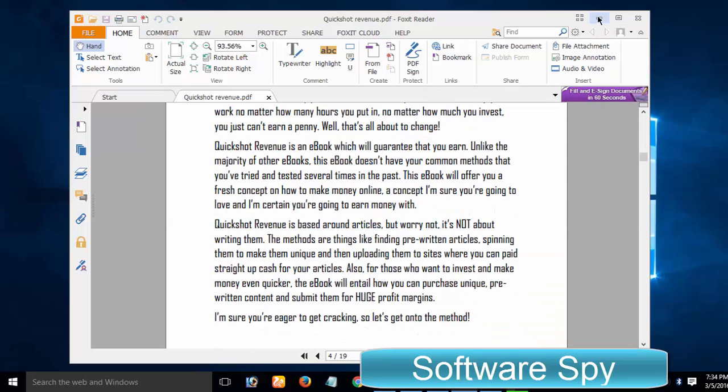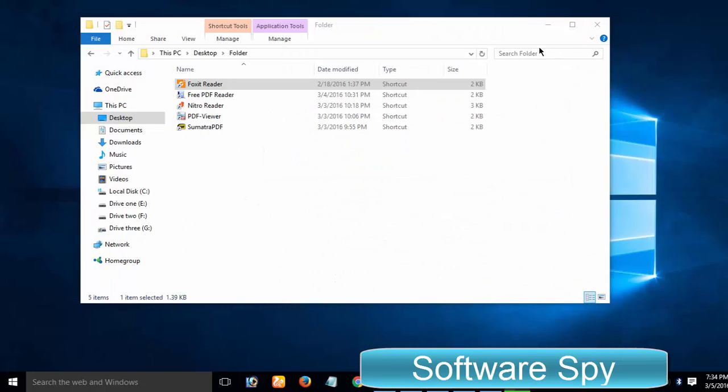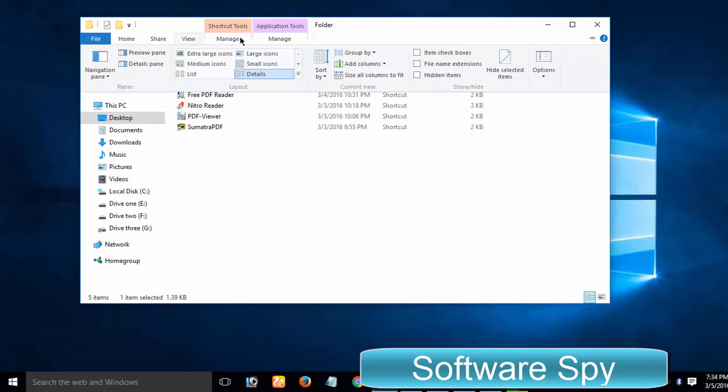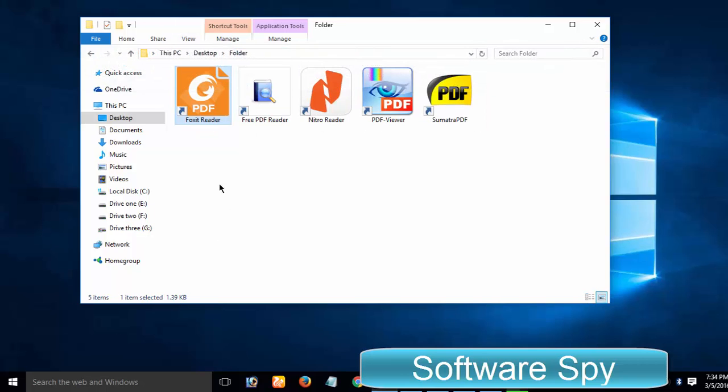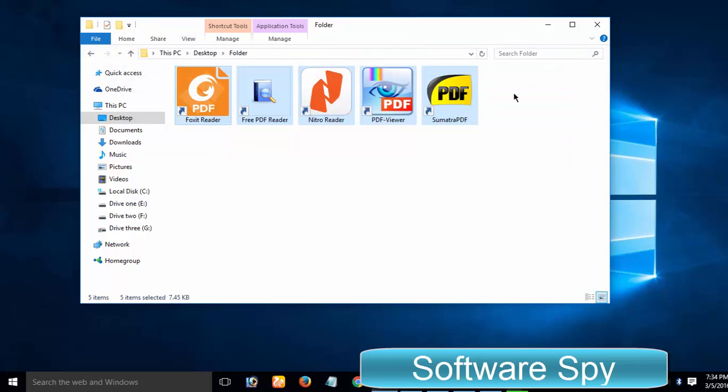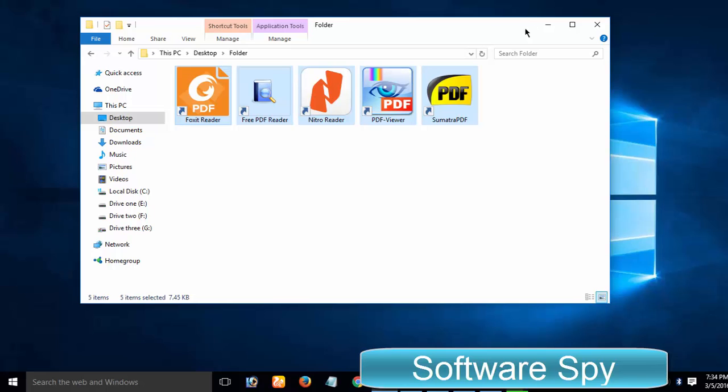I have compiled a list of 5 best, free and lightweight PDF readers for Windows 10, Windows 7, Windows 8 and other Windows versions. I've specifically compiled this list of best and free ebook readers for Windows by taking Windows 10 users into account. Let's have a bird's eye view of this list of 5 free to use yet best PDF readers.